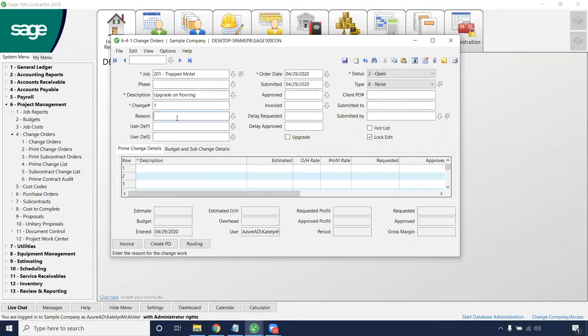Here you can elect to put in a reason. Maybe this is a customer request. And that will automatically pull on the reason sheet, but it will not put on a report.